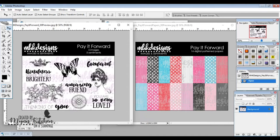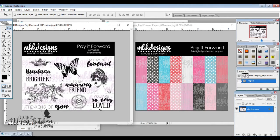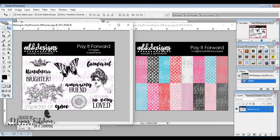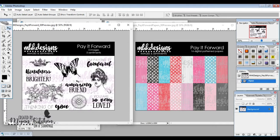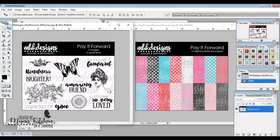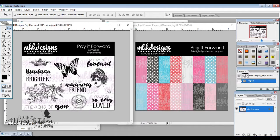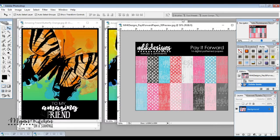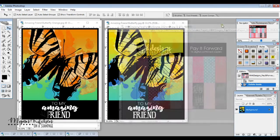So I've got the Pay It Forward stamps and the Pay It Forward papers. I'm going to be using these different images all throughout the week to share different ways that you can use them in Photoshop. Today I'm going to be using this beautiful butterfly image and the to my amazing friend sentiment. And I wanted to showcase the papers even though I'm not technically using them. I created them to be the same colors as the hop.